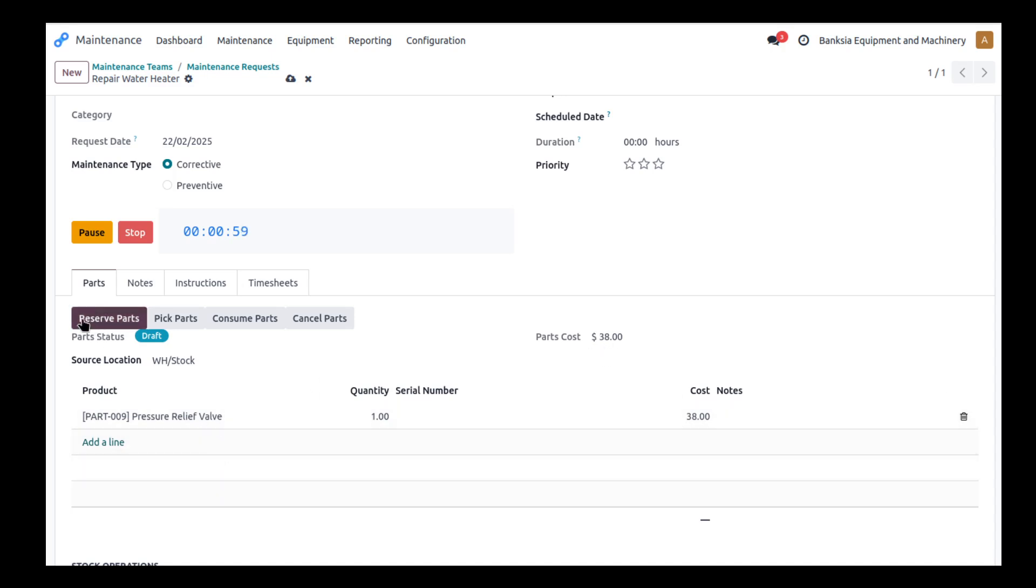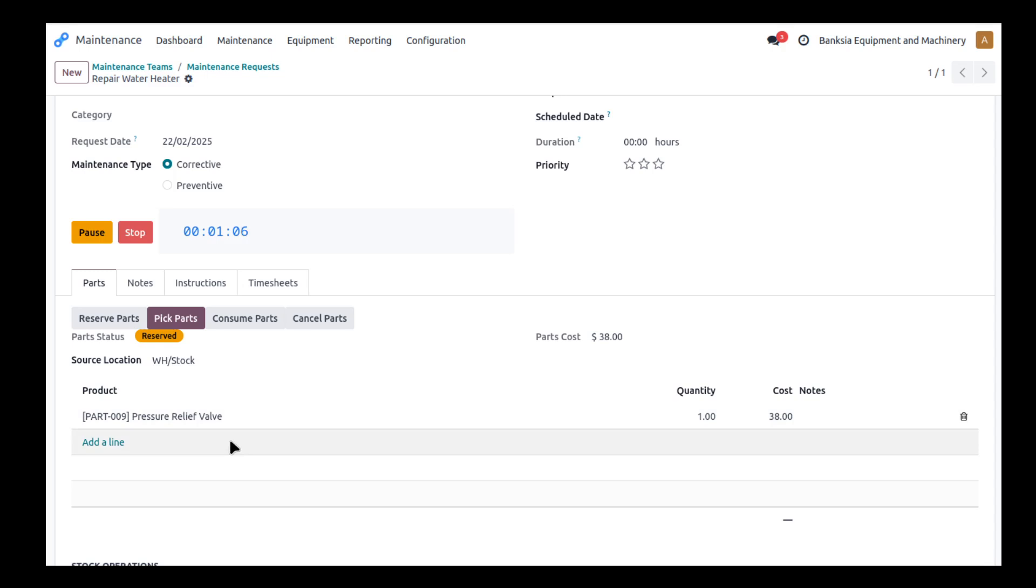So I can then reserve that part. So now that part is not available for sale or use other than within this order unless I unreserve it. So those parts are now being reserved. And so next thing I've got to do is pick the parts.